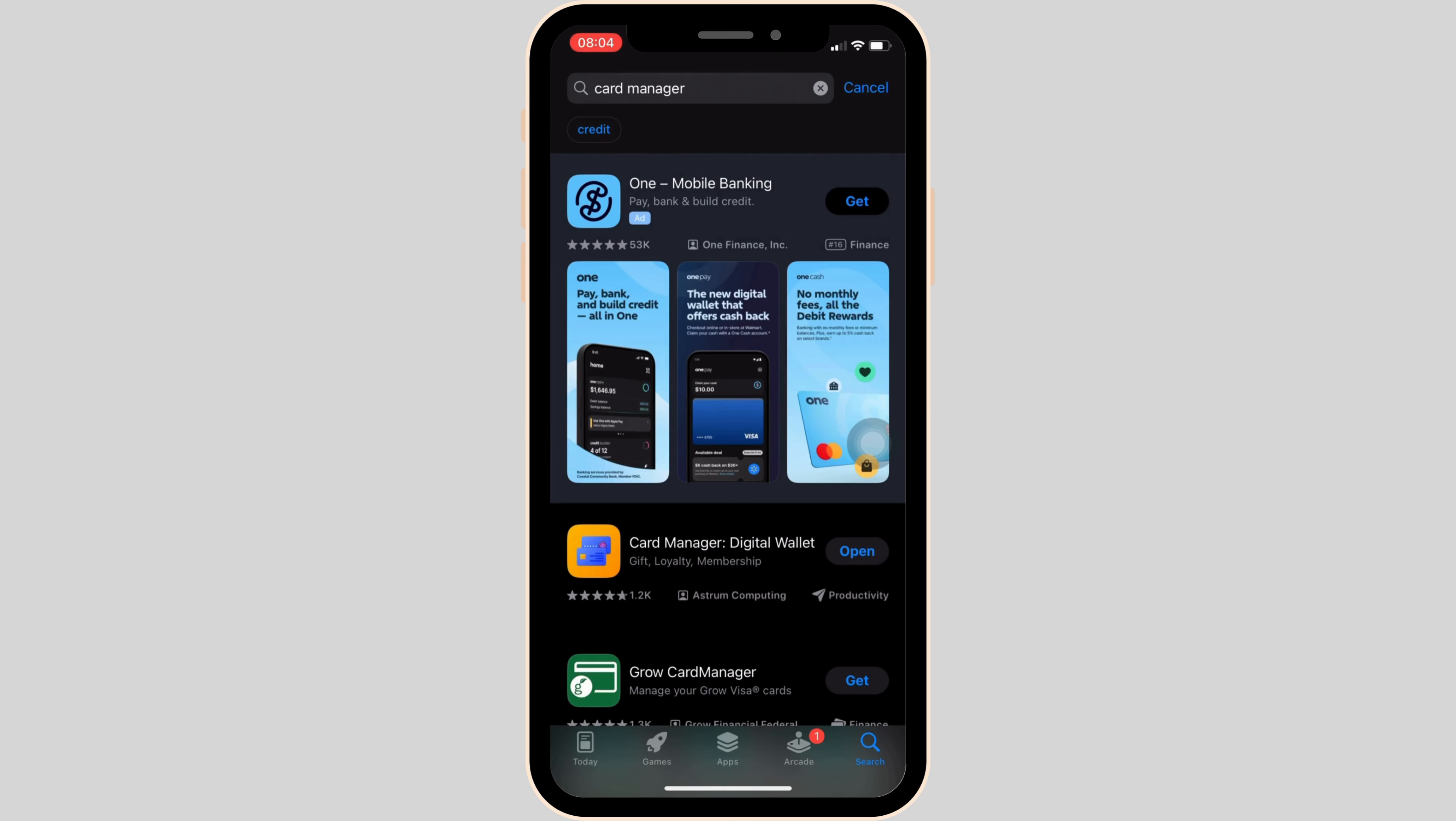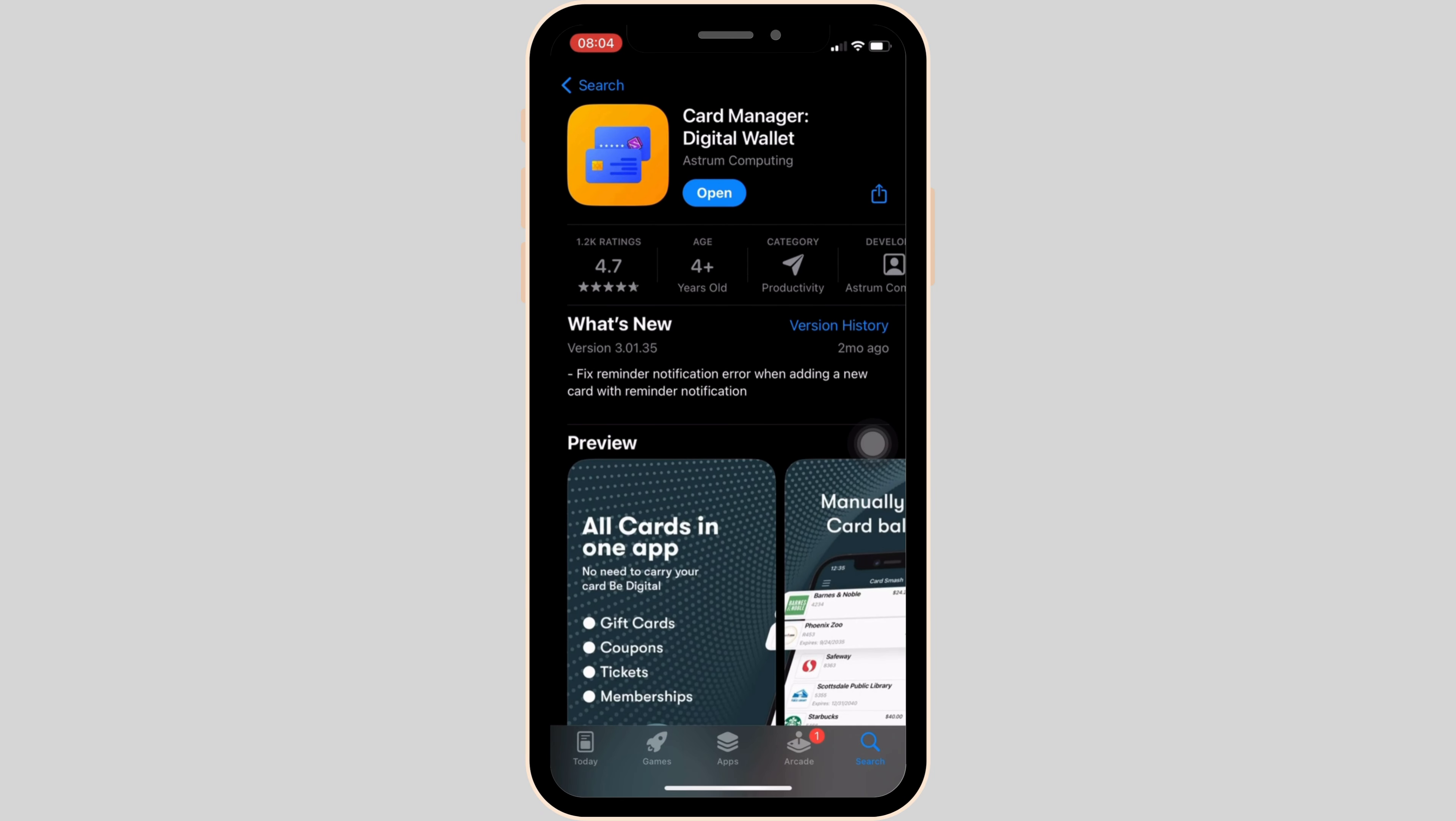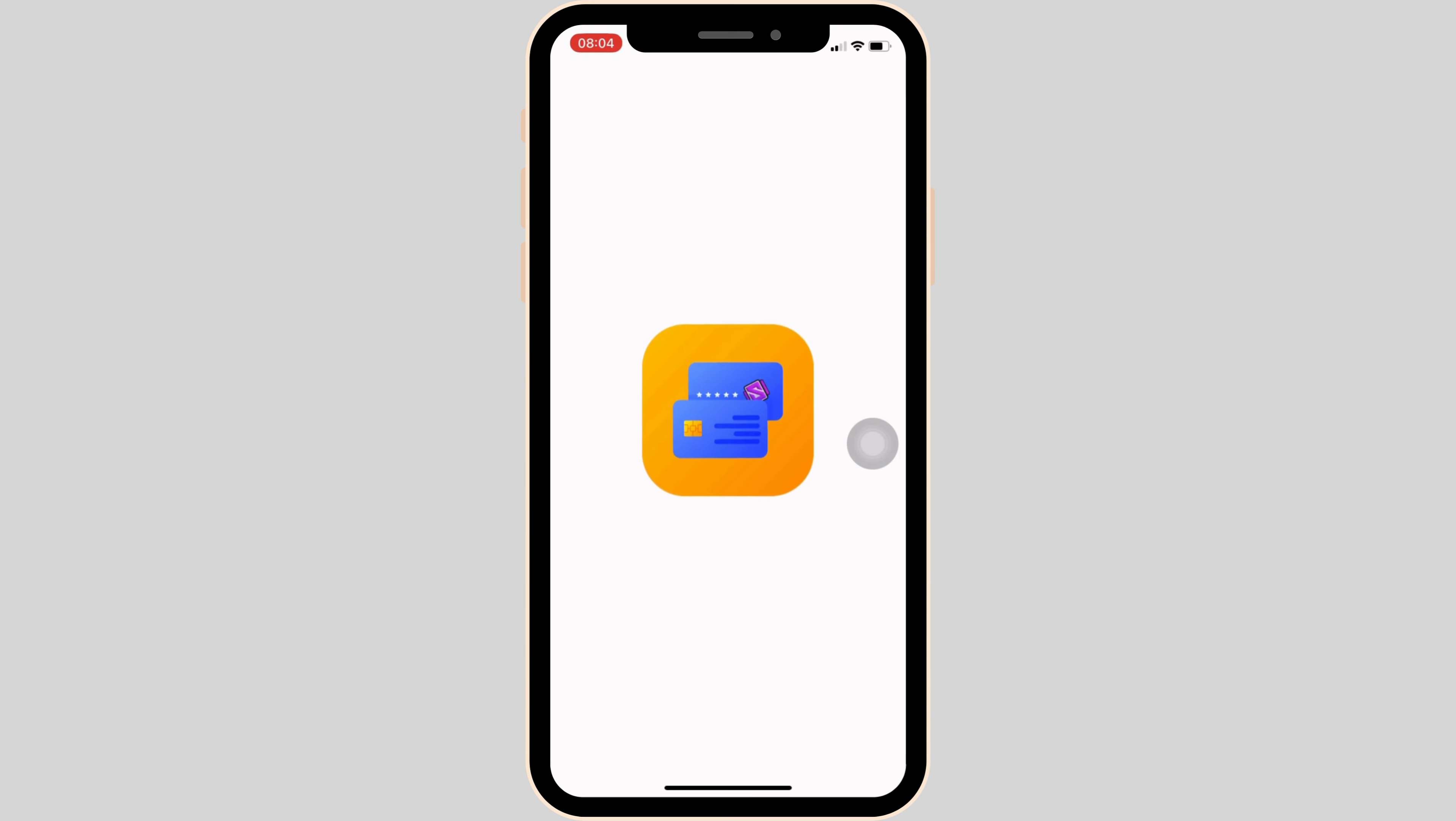Move into this app. You have to make sure that you install this application on your device. Once it has been installed, tap on open.